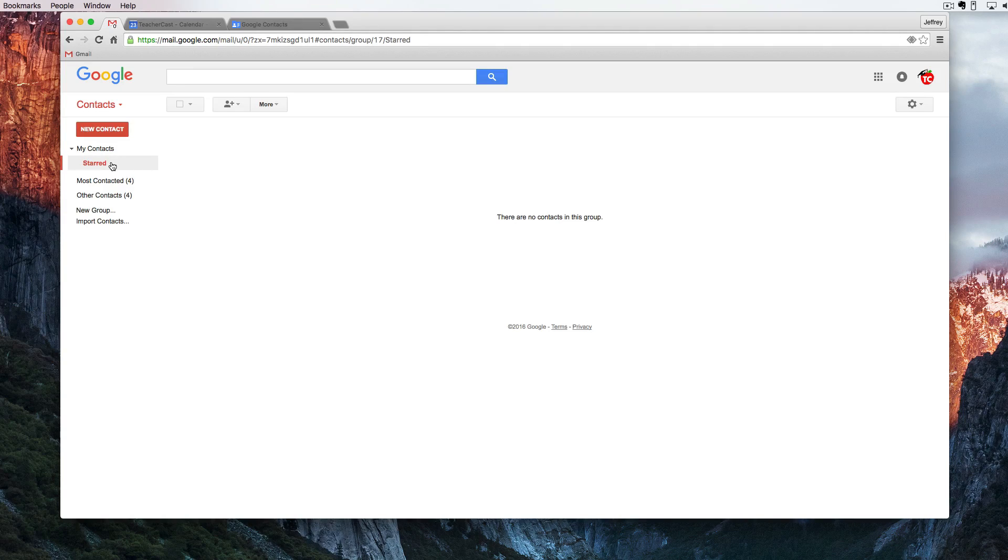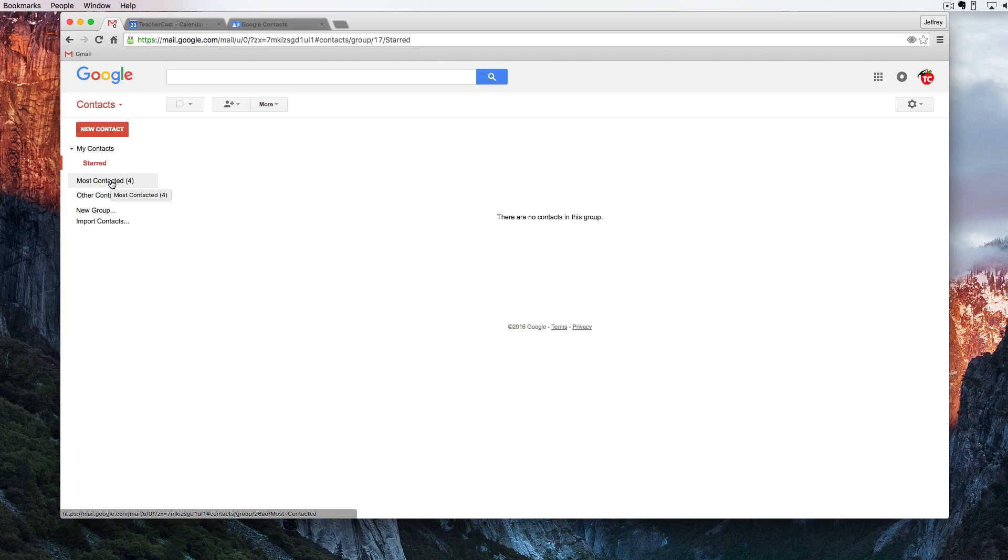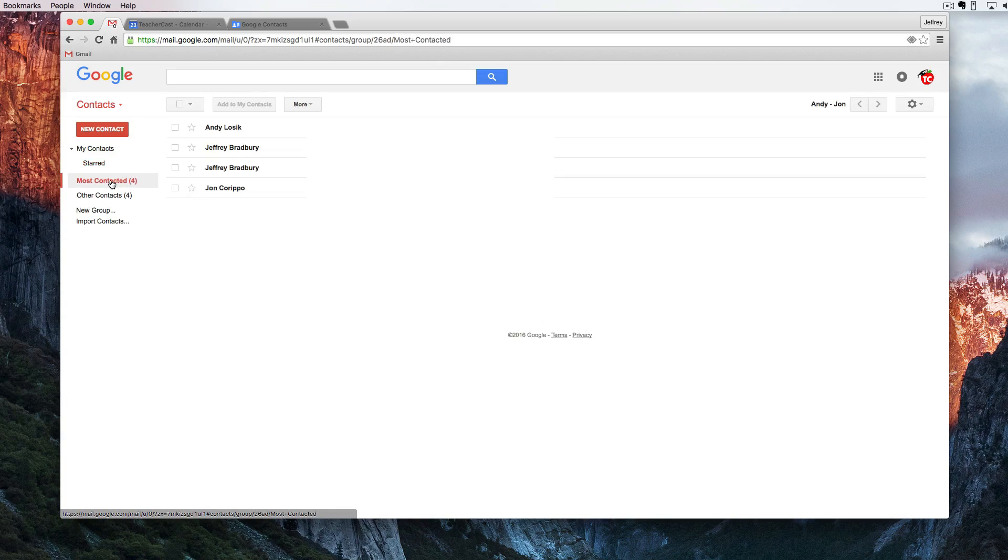We can also see contacts that we have starred. Our next line down is our most contacted contacts.